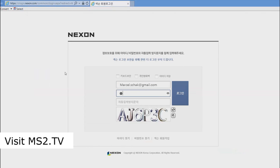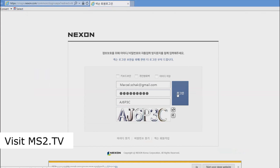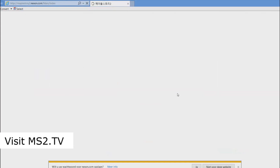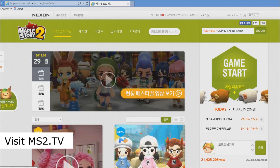Again you get to the login page — fill in your email address, your password, and the captcha code at the bottom. Then press OK. The code may change but it still works. Next, you have now logged into the website and you want to download the game.